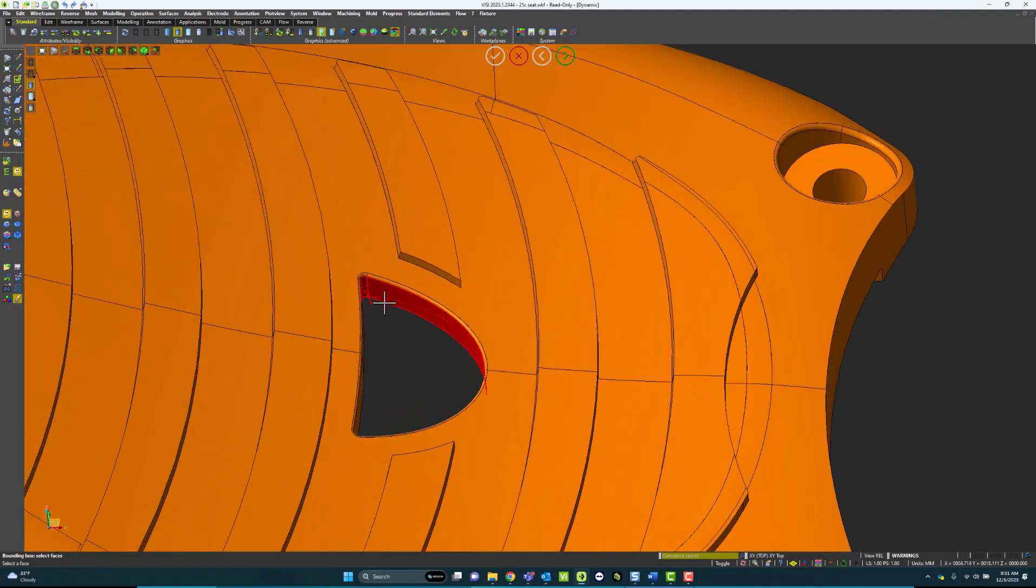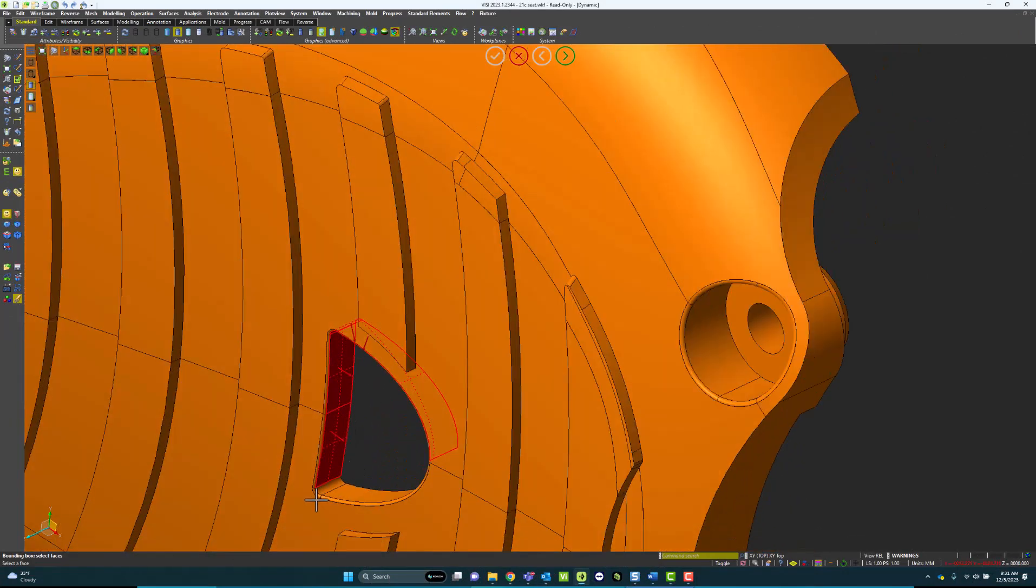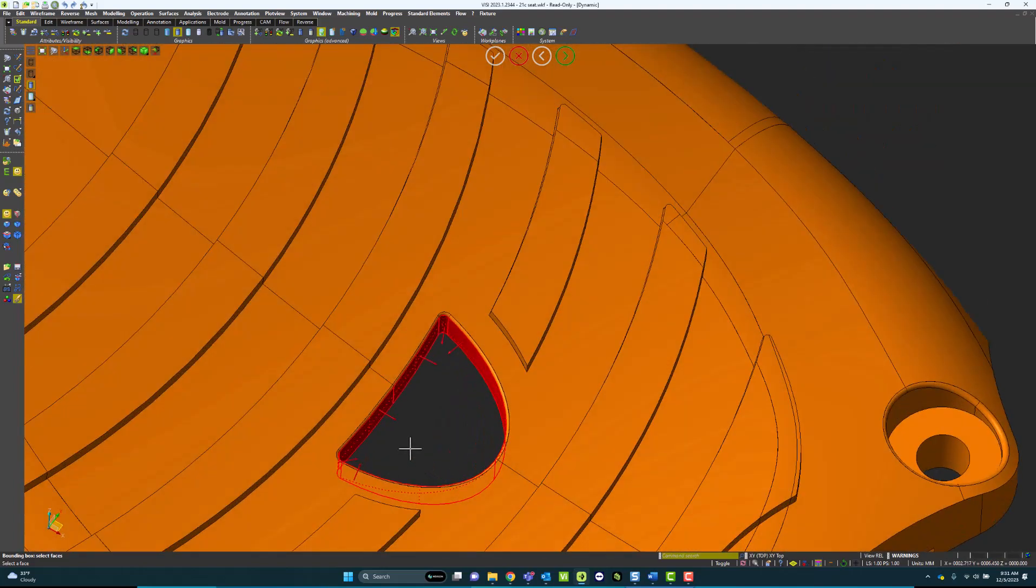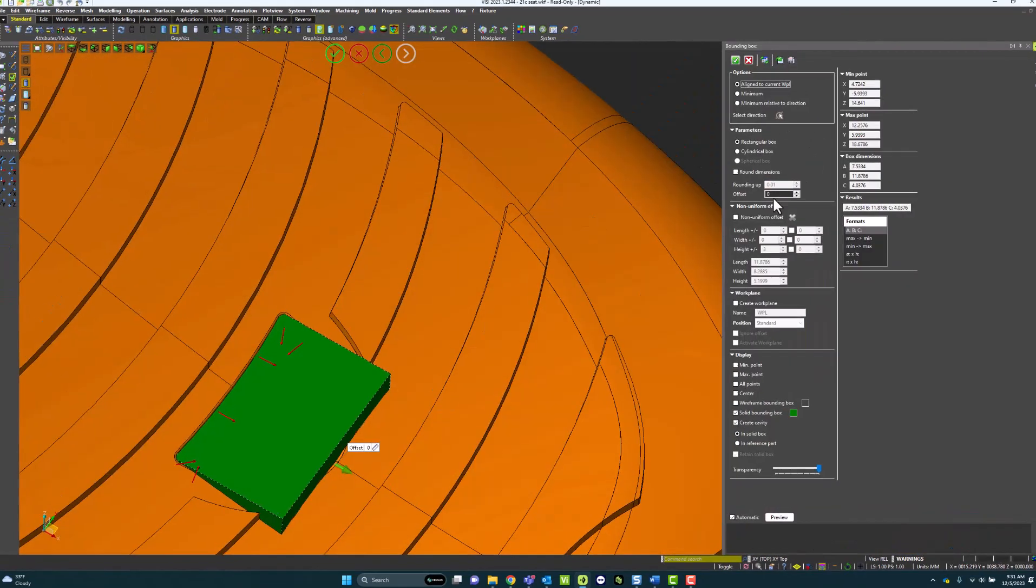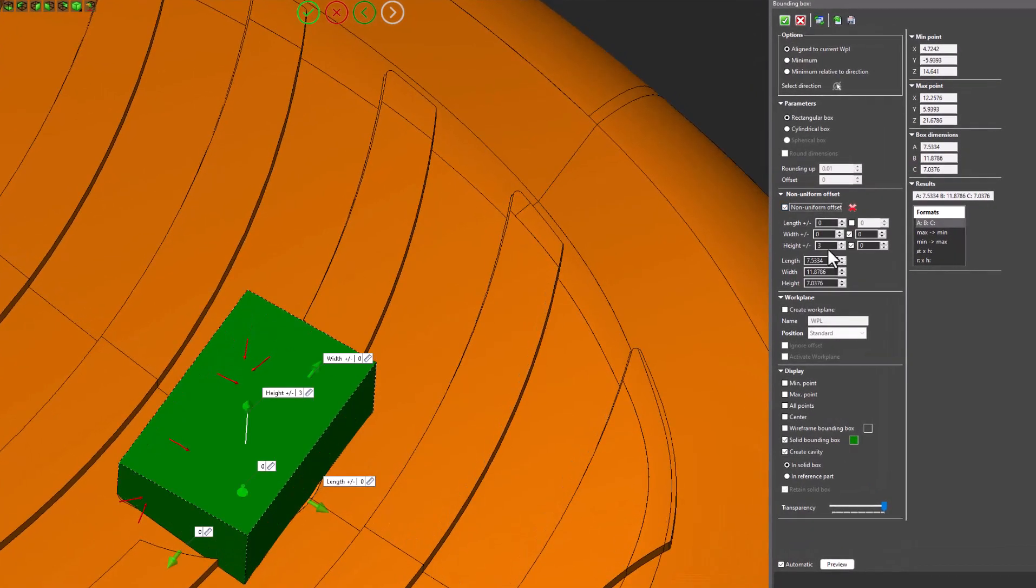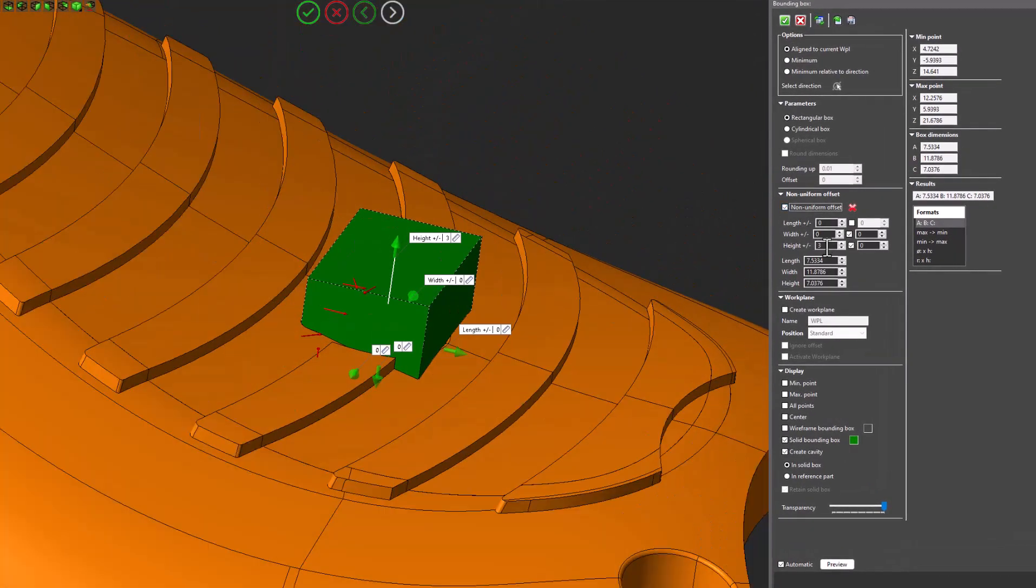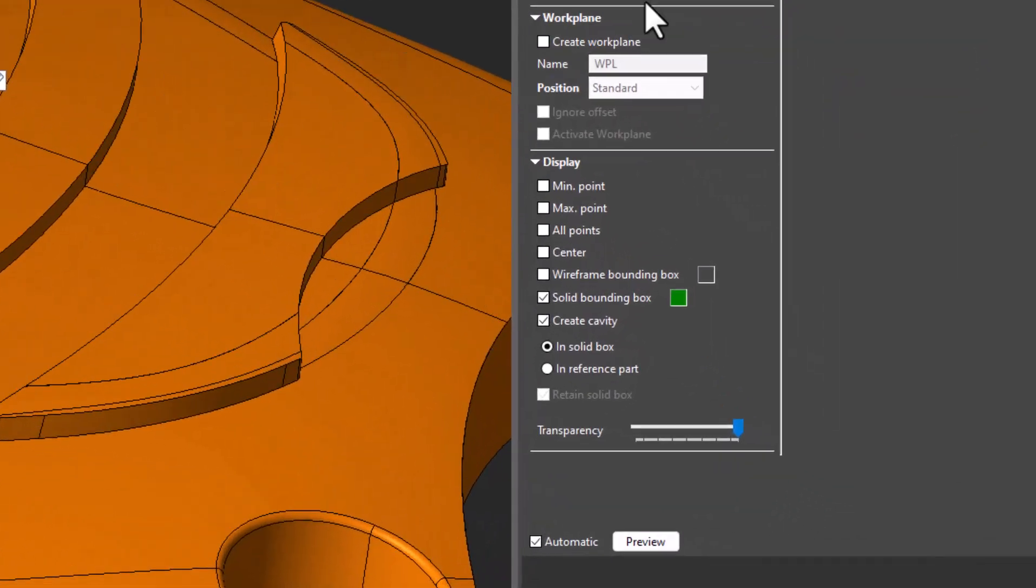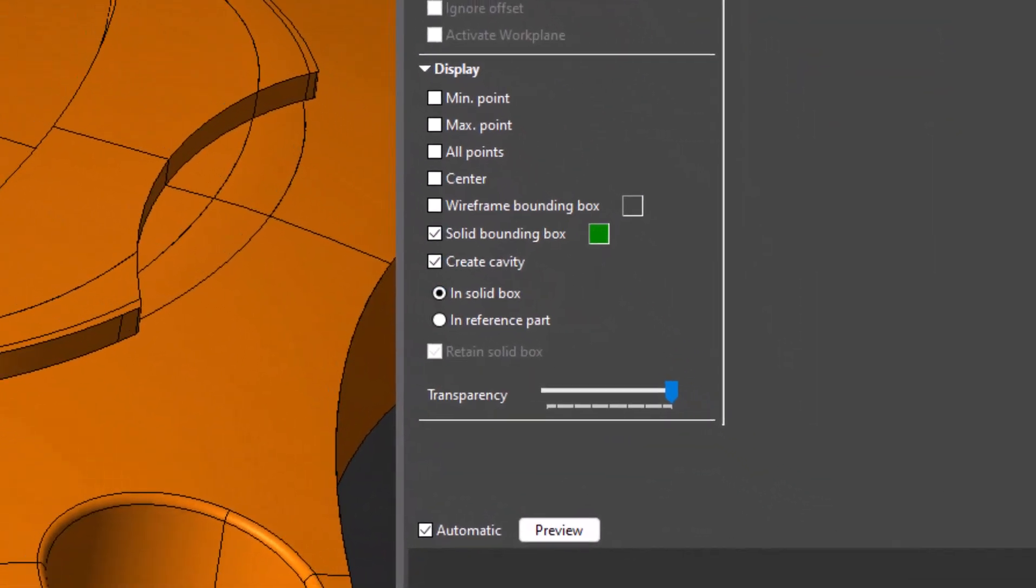In this example, I'm going to use the faces to create a Bounding Box because I could create a solid Bounding Box off of these faces specifically. Within here, I can create a Bounding Box specifically off those faces. I can add a unique height to this, and then there's a new option called create cavity.